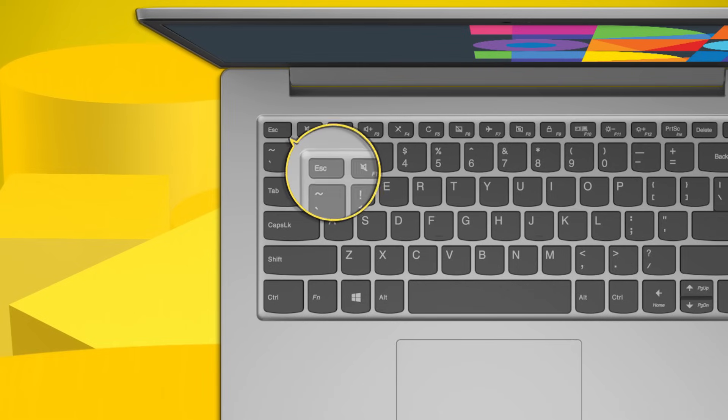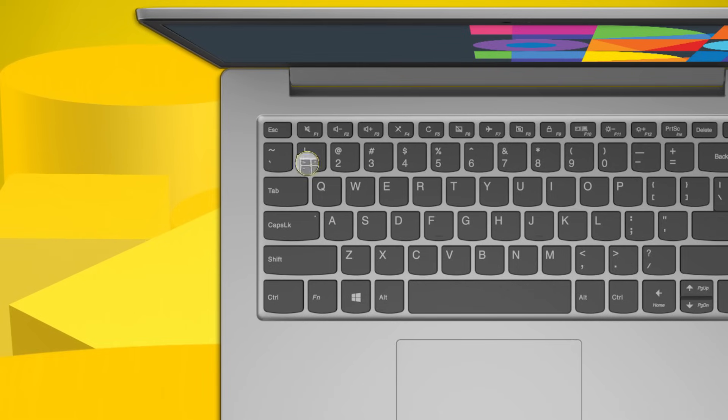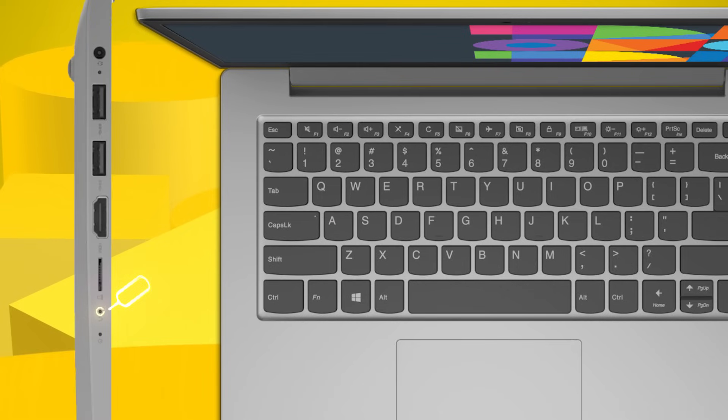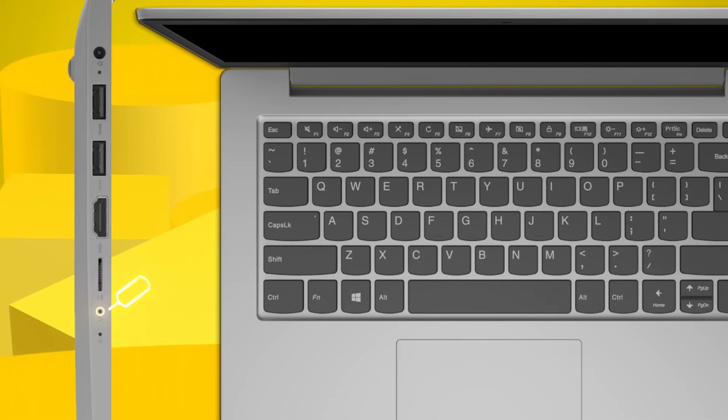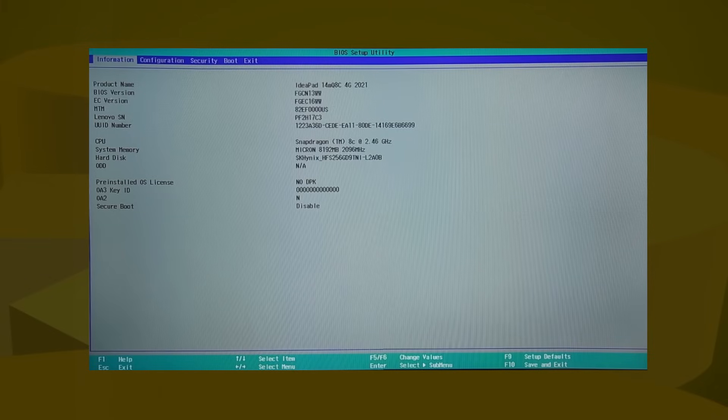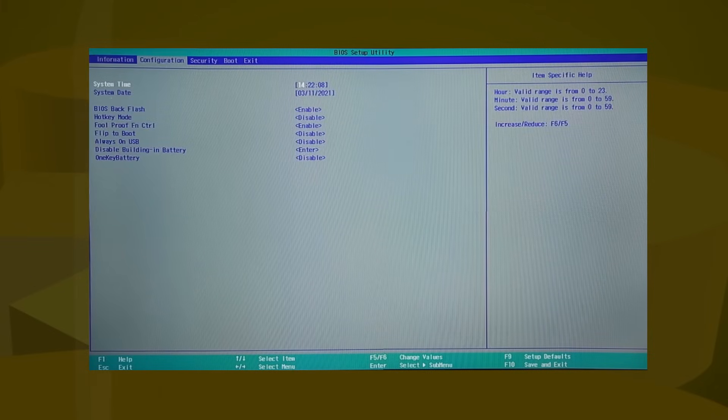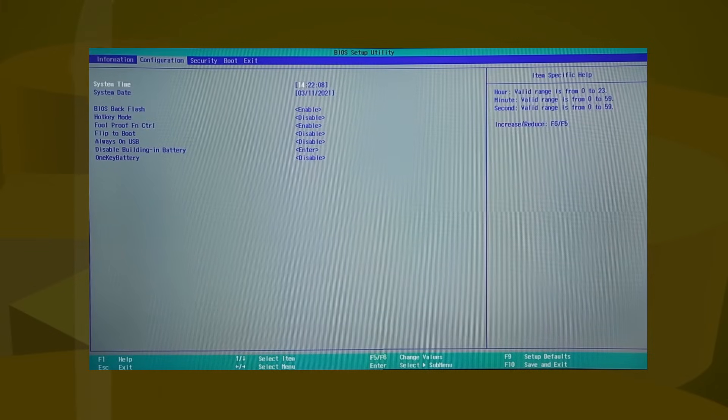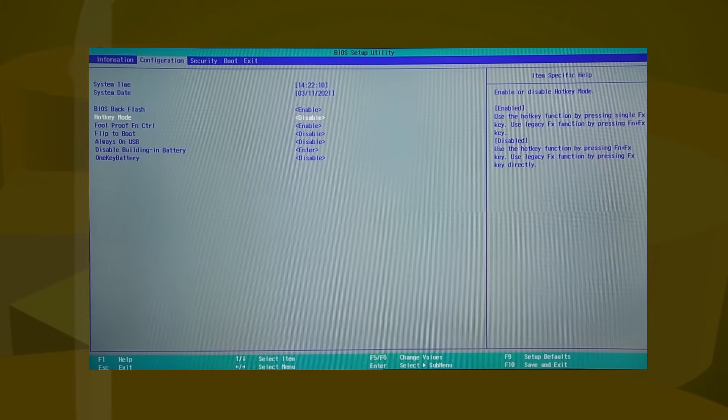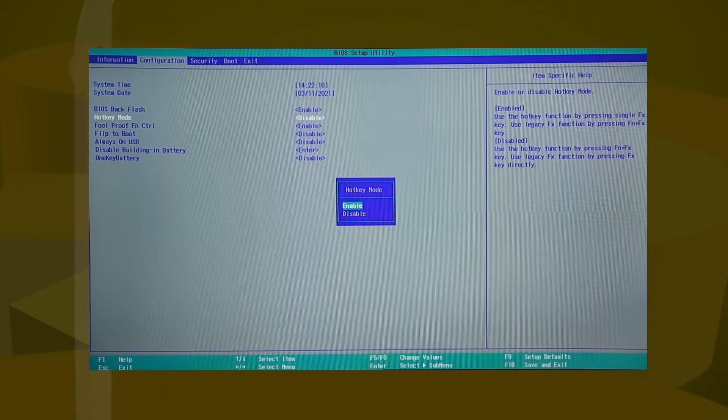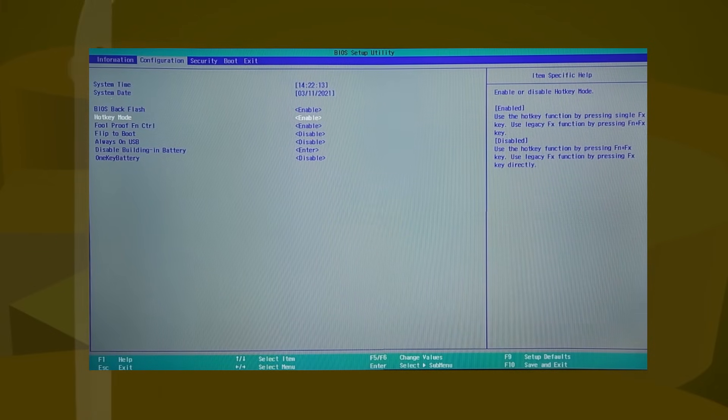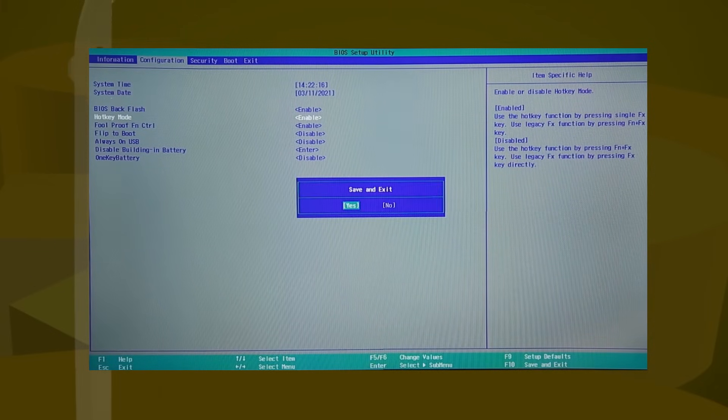If your laptop does not have the FN function on the keyboard, you can still enable the FN lock function in the BIOS. To enable the FN lock function in the BIOS, with the system powered off, press the Novo button or press F2 and enter the BIOS. On the configuration page, navigate to hotkey mode and then select enabled. Press F10 to save and exit the BIOS.